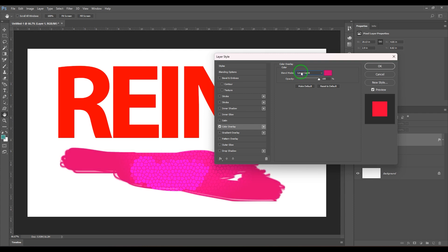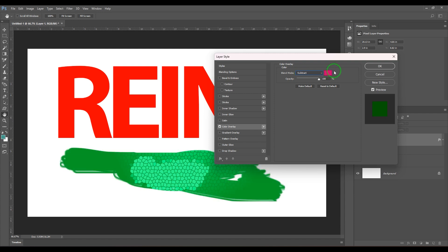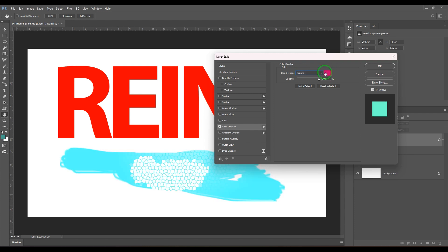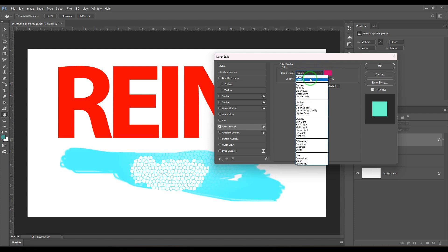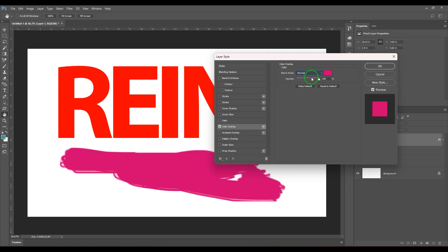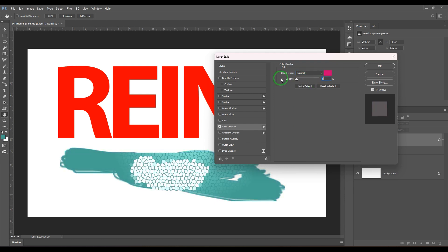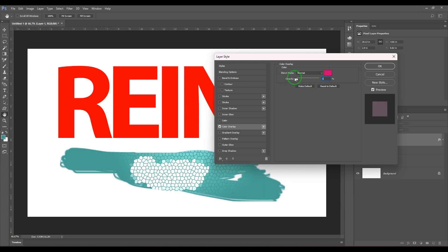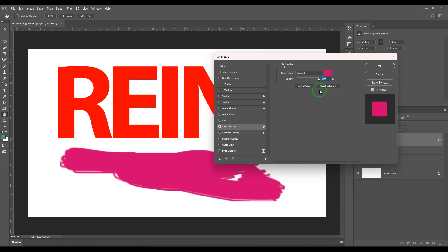That's how the blending mode is generally used. We also have opacity — you can add a tint of color on top by increasing the opacity slider.